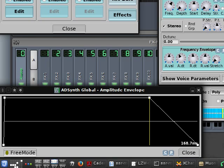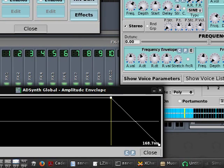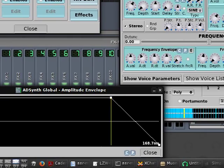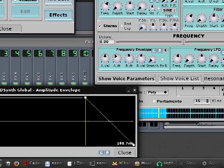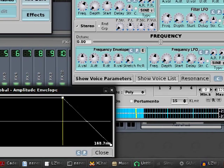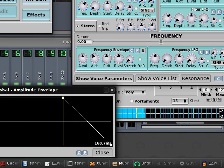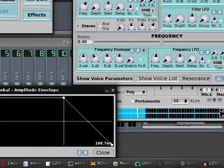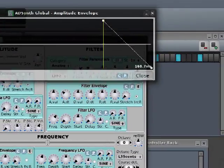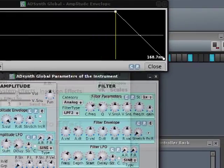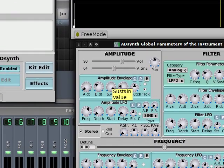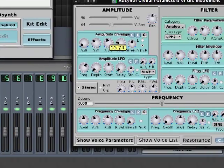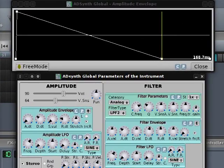It has zero decay. It doesn't lose energy over time and it has sustain, which means as long as we hold the key pressed, the note is not losing any energy. And the release, which is the time that it takes for the note to completely die after we release the key. So I'm gonna change the settings and this little window will reflect them as we go. So first I'm going to turn the sustain value all the way down.